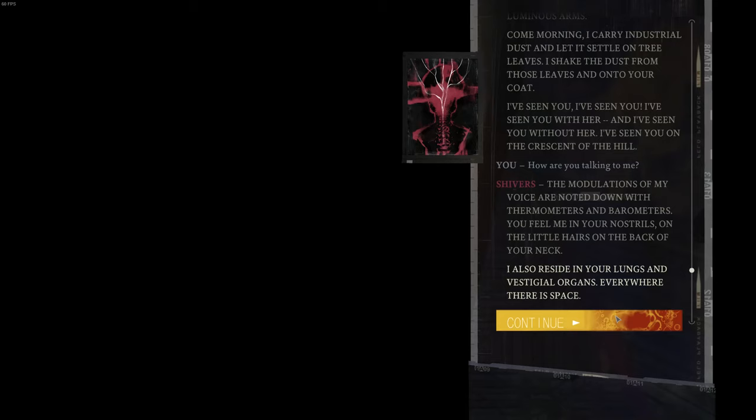I also reside in your lungs and vestigial organs. Everywhere, there is space.